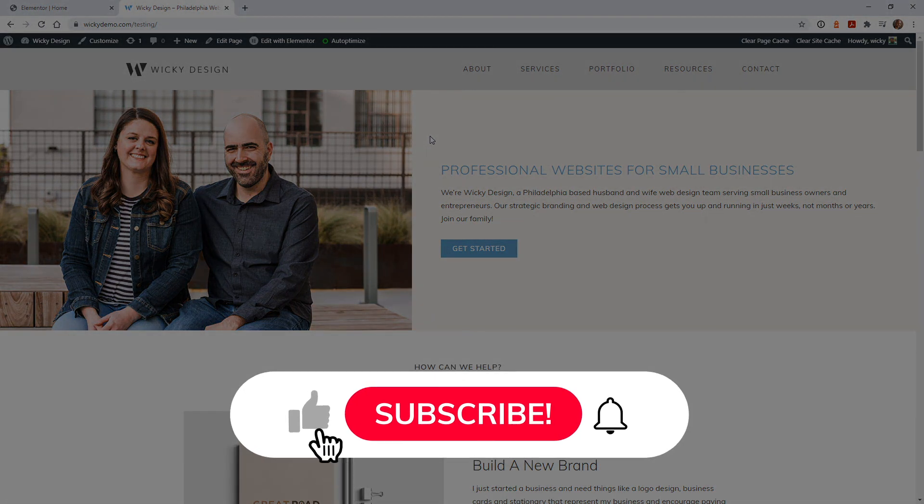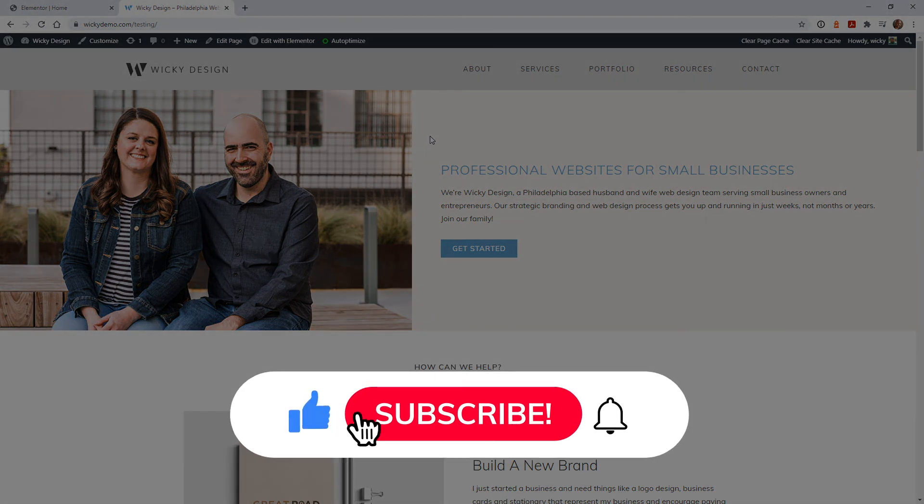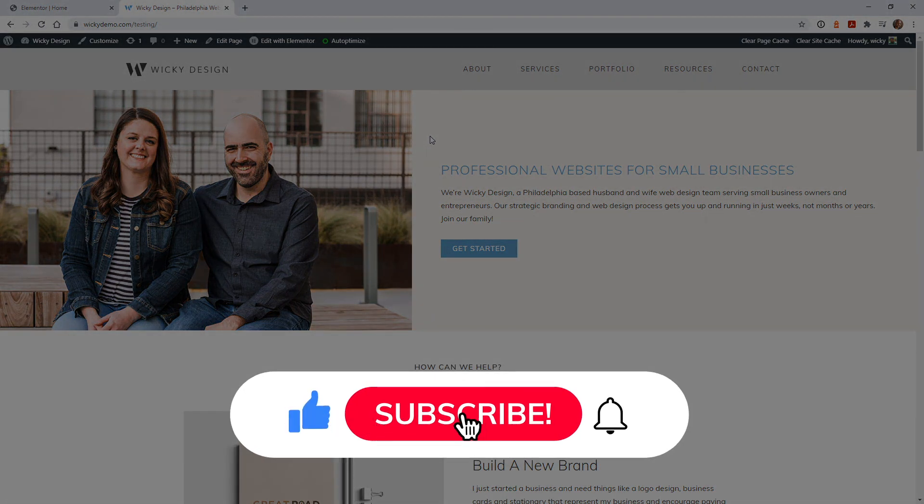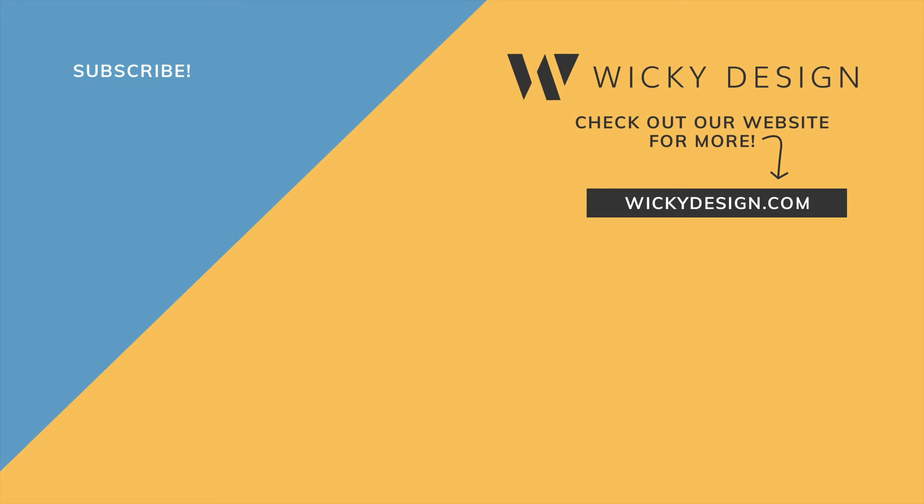If you found this video helpful, make sure you give it a thumbs up, subscribe to this YouTube channel, and hit the bell to receive notifications when I release future videos. I'll see you next time.